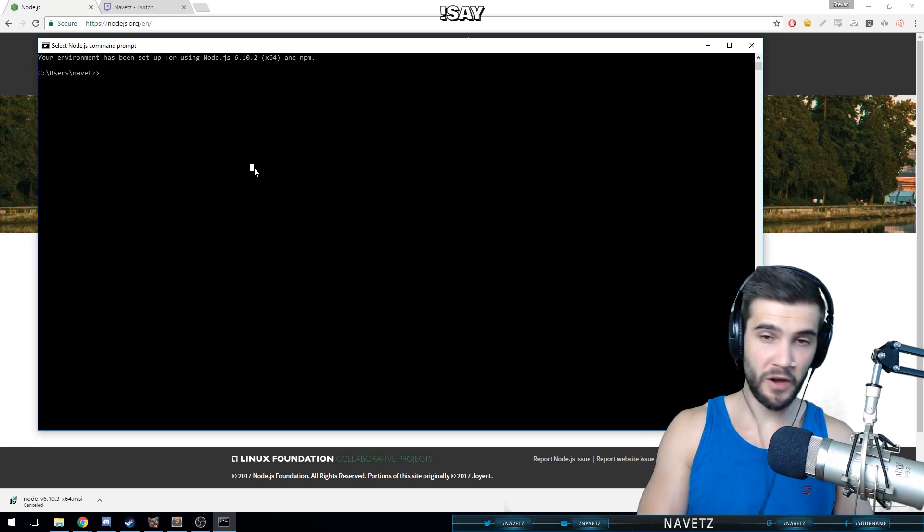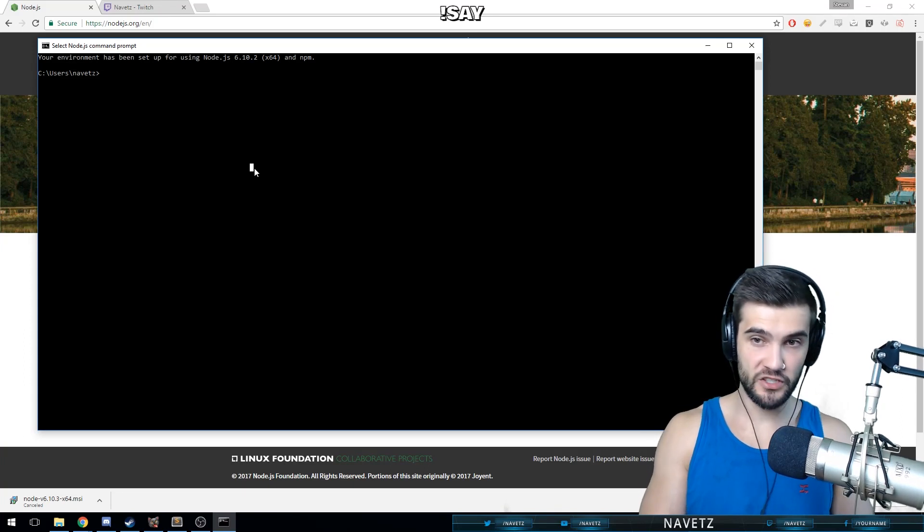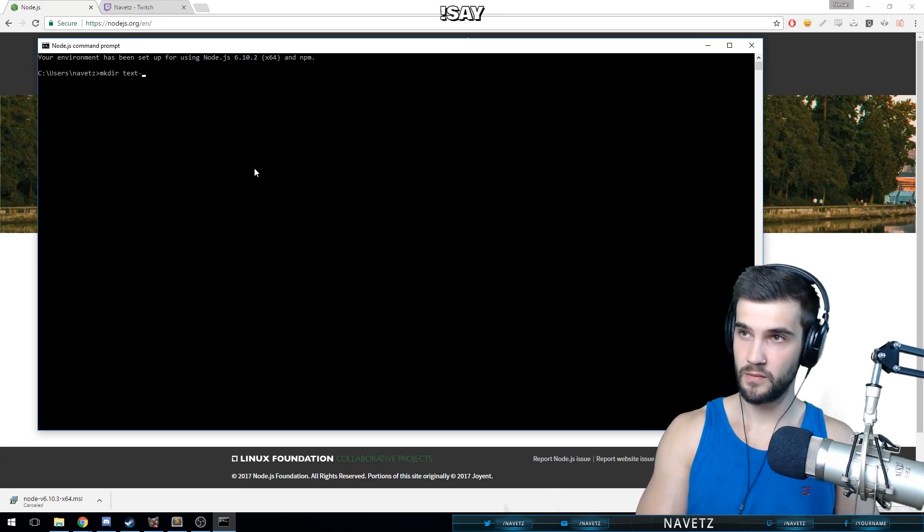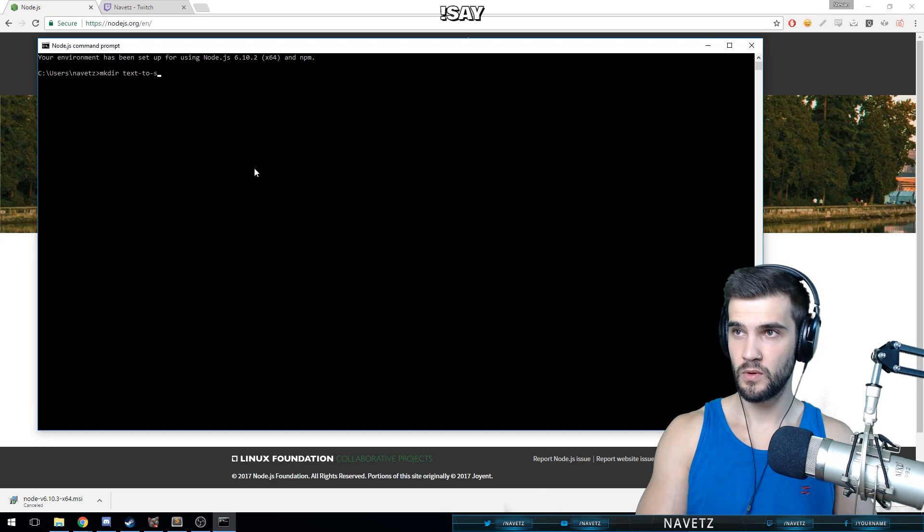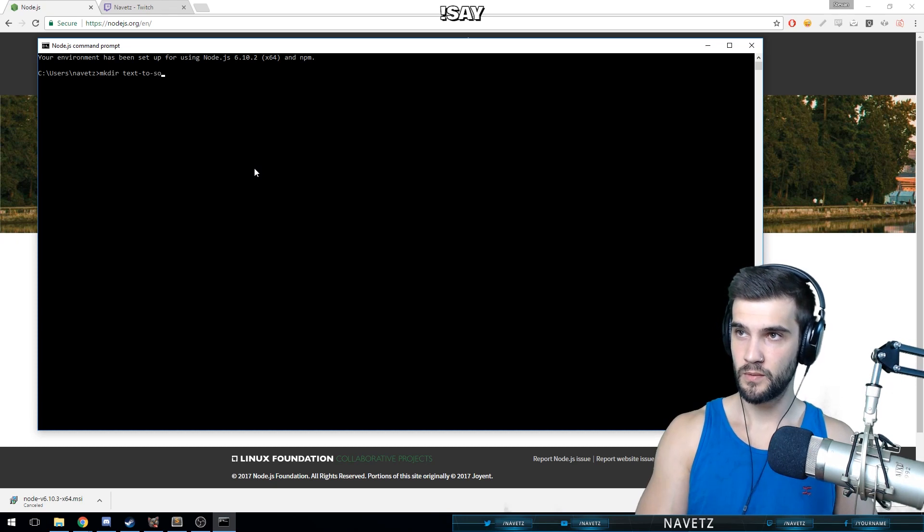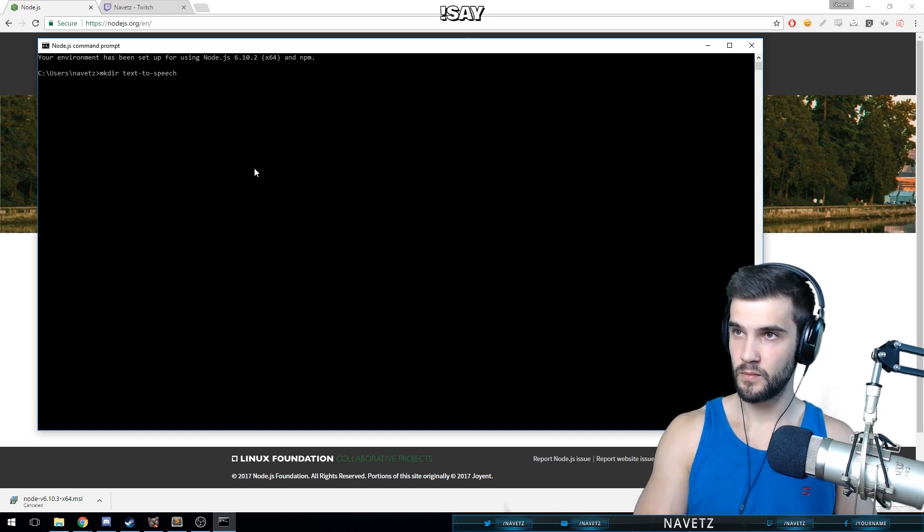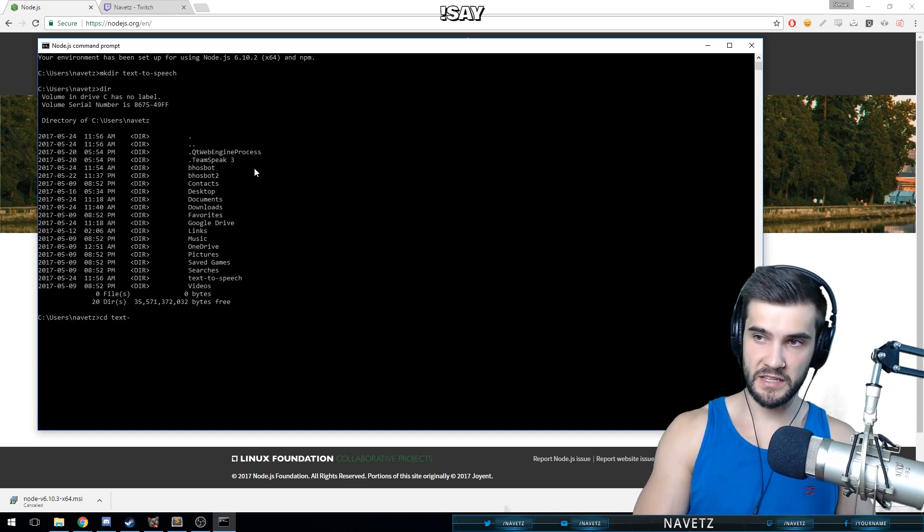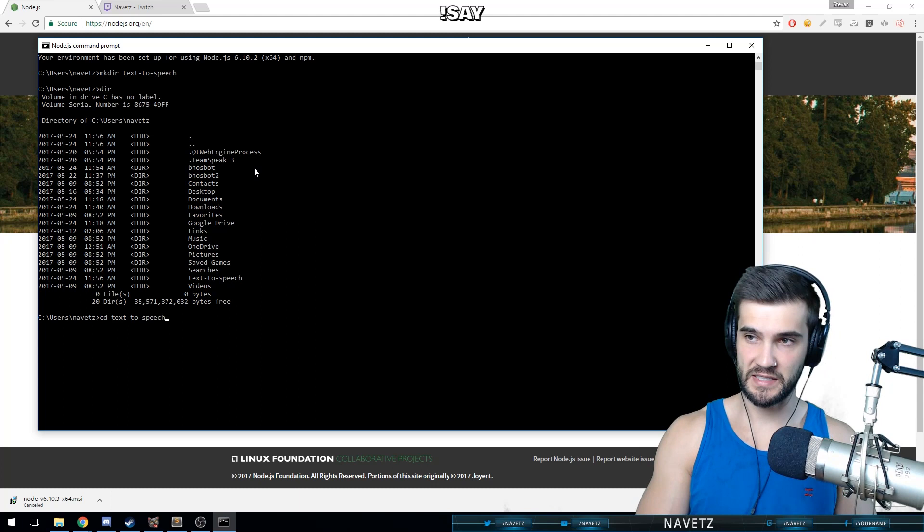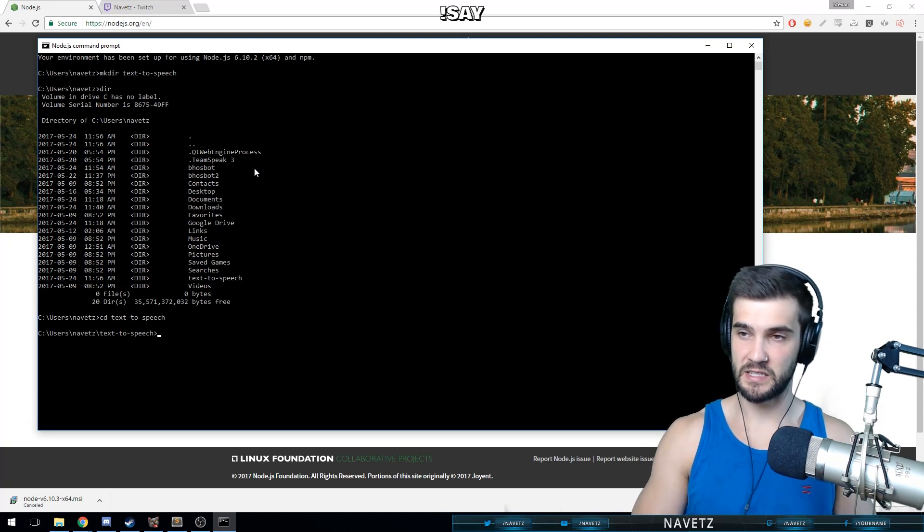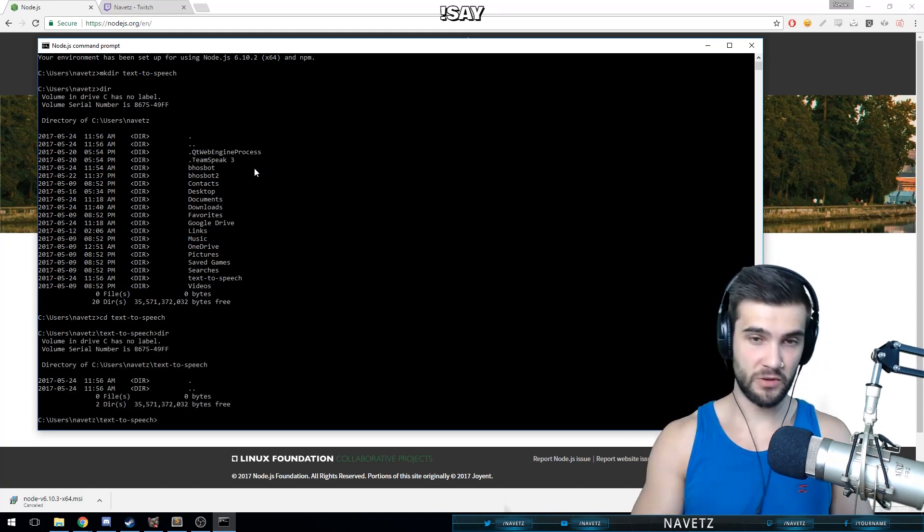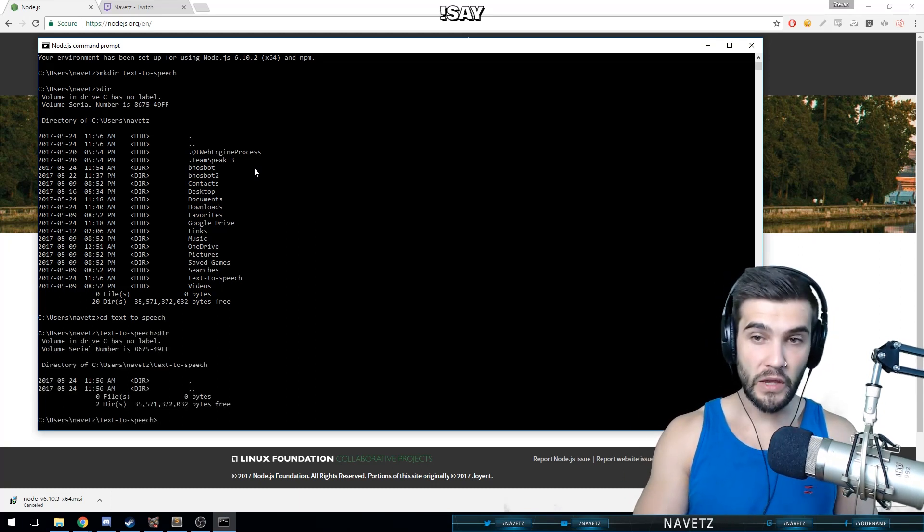Now we're going to make a directory for our text-to-speech bot and we're going to call it text-to-speech. So we're going to do mkdir and then we're going to go into the directory by typing cd text-to-speech. And now we're going to initialize this directory. The way you initialize the directory is by typing npm init.